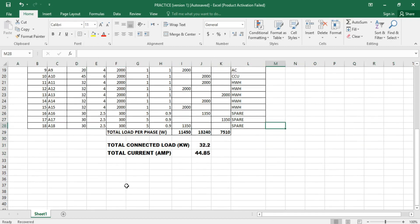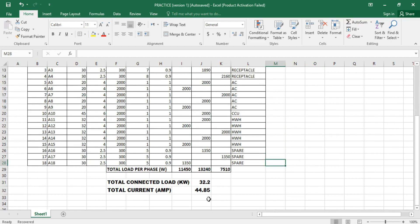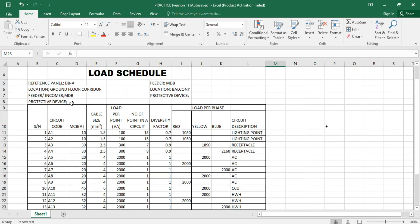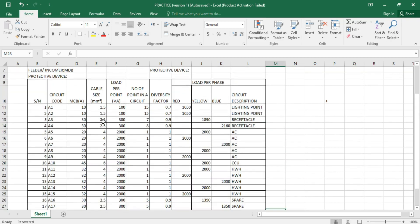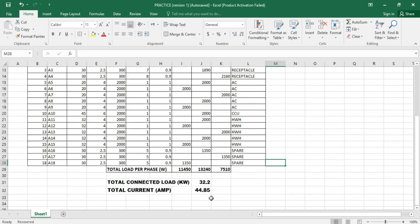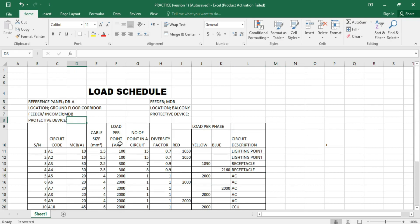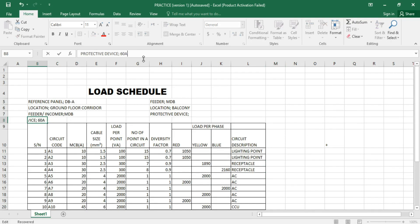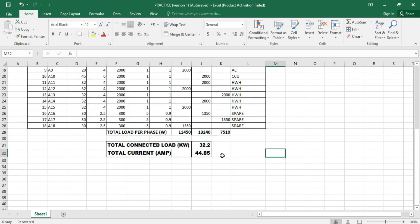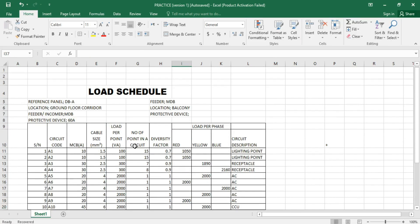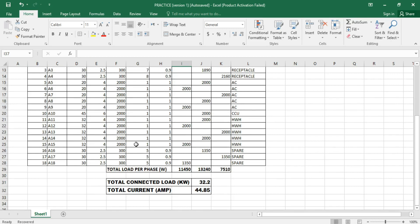So we're having 44.85 ampere total current. Our total connected load is 32.2 kilowatts and the total current for the building is 44.85 ampere. Based on this, we can be able to specify our protective device. The next standard protective device greater than 44.85 is either 50 or 60 ampere, so let's specify our protective device to be 60 ampere. This is the process of creating a load schedule.